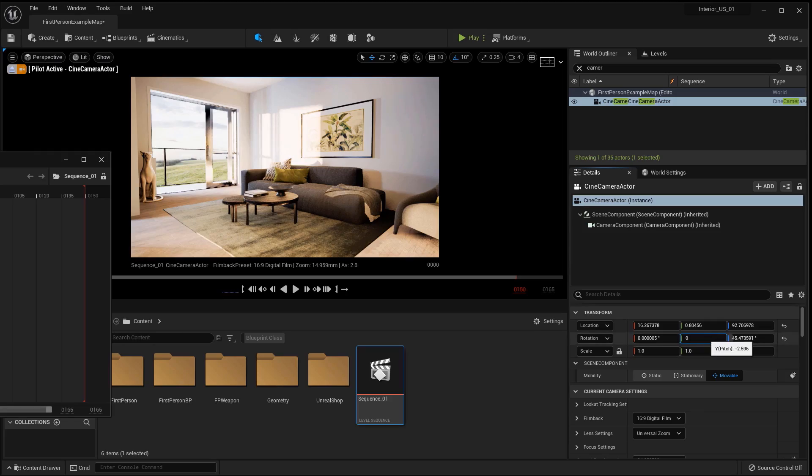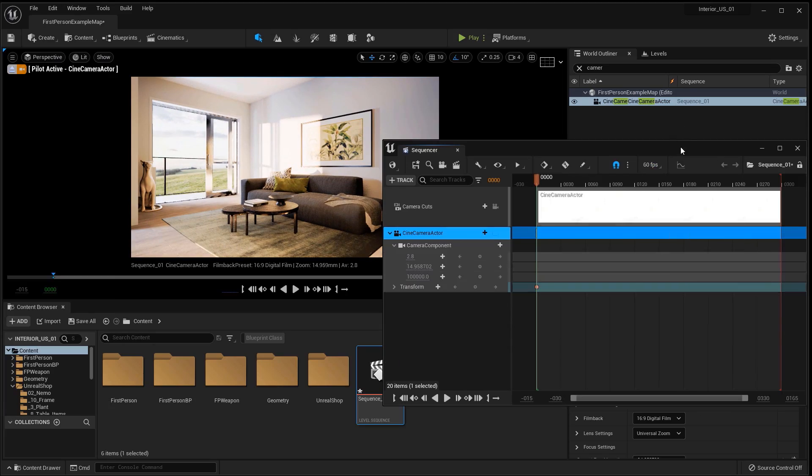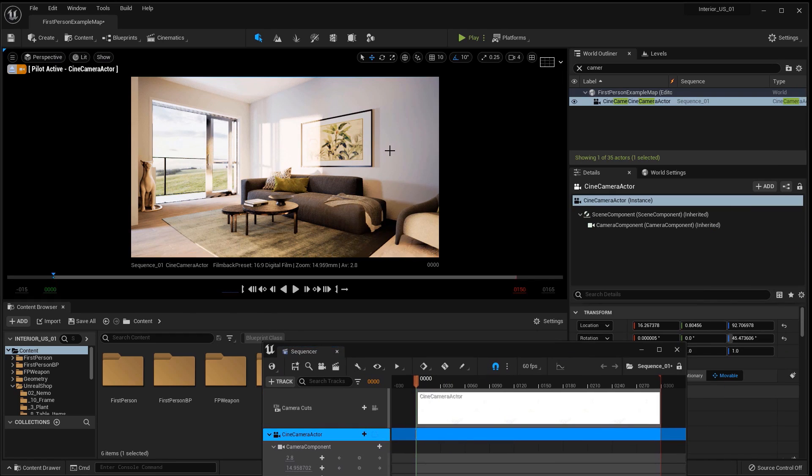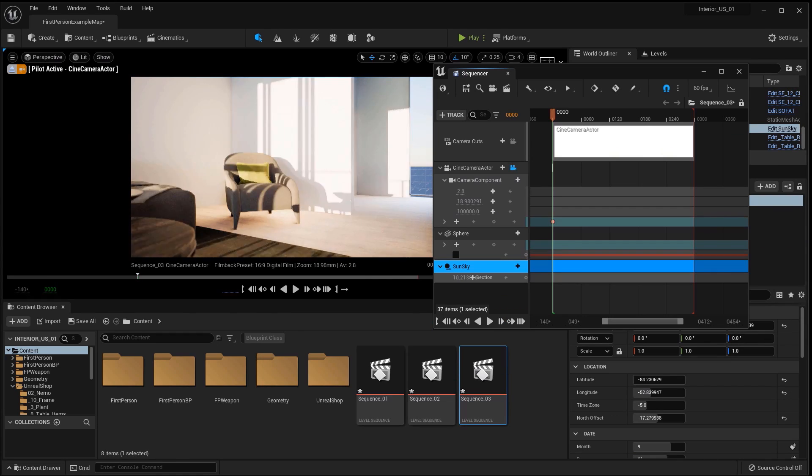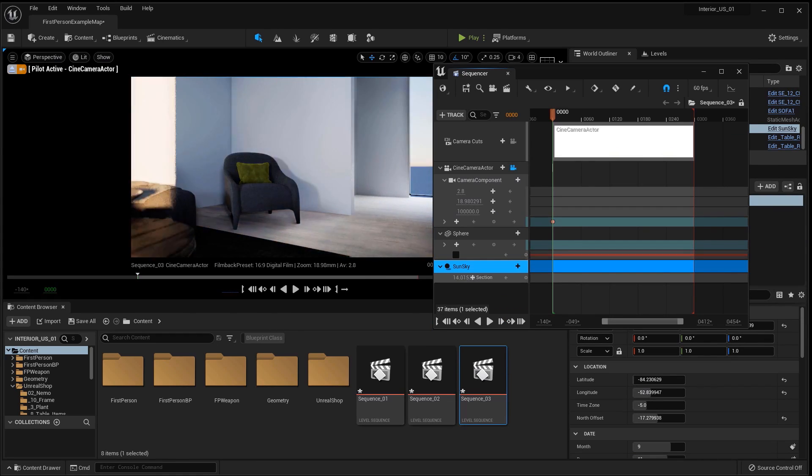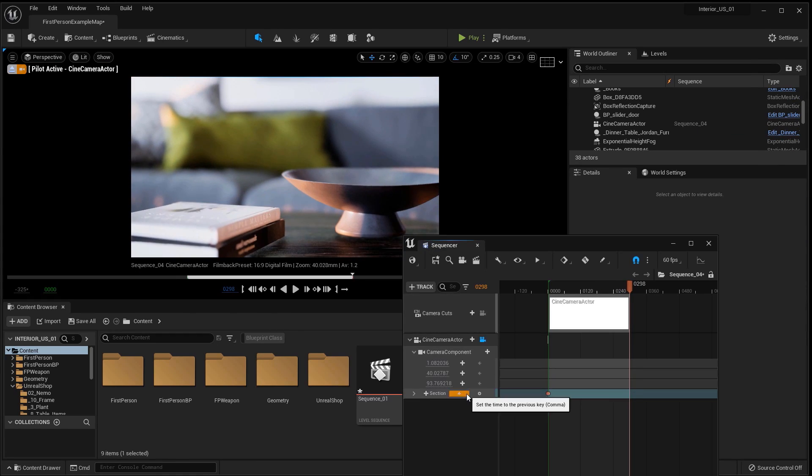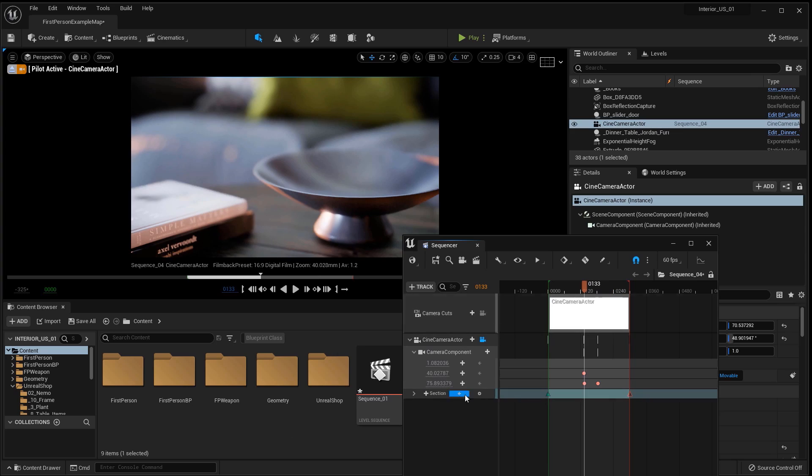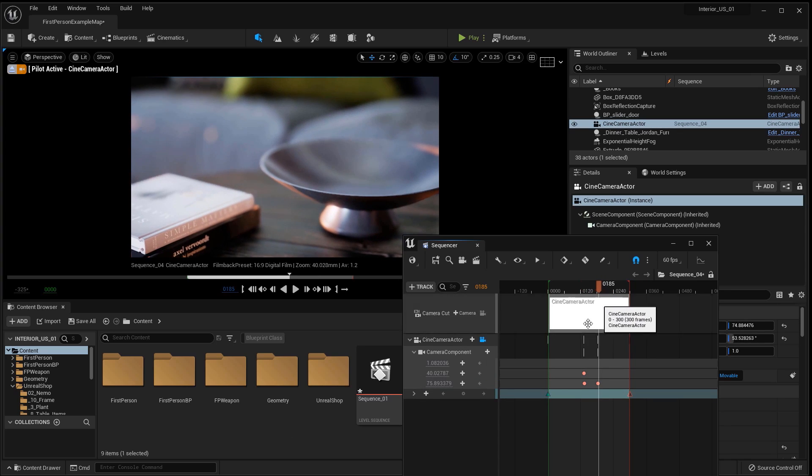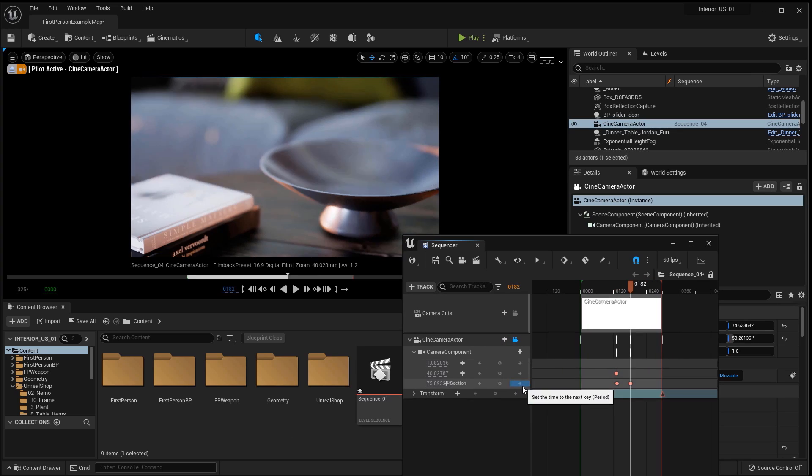In the final part of the video, after finishing the interior creation, I will show you how to animate the cameras and save them in sequence, how to create a video in DaVinci and save it.